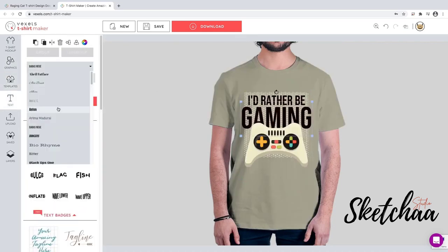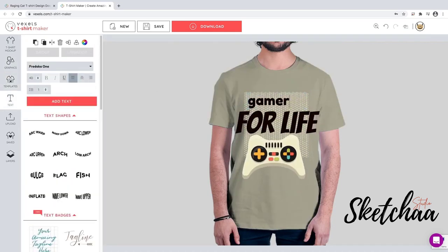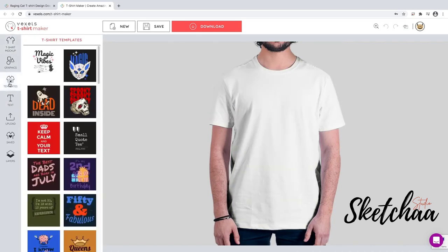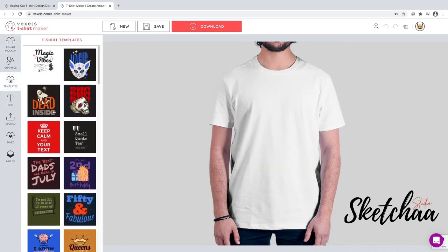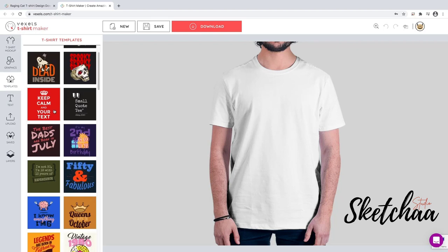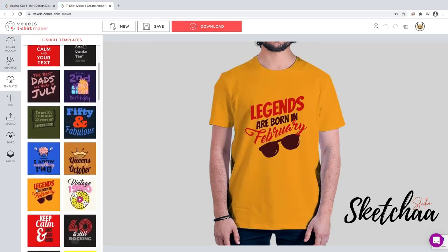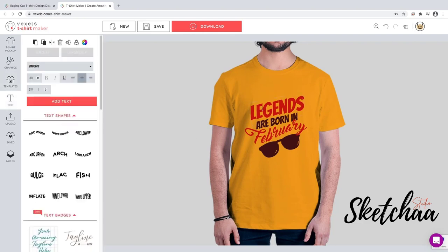This tool is called Vexels. There is a link in the description if you want to try it. First, we'll start out using one of the pre-made design templates. Let's take a look through the library of templates, so you can get started on your design.